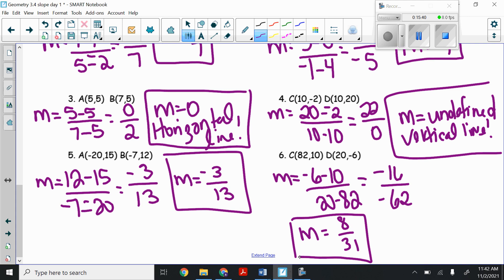That's a quick review of slope. This should not be a new topic — we covered it in Algebra 1 and pre-algebra. Your homework today is the slope worksheet along with the proof worksheet. Make sure you have both done by tomorrow.